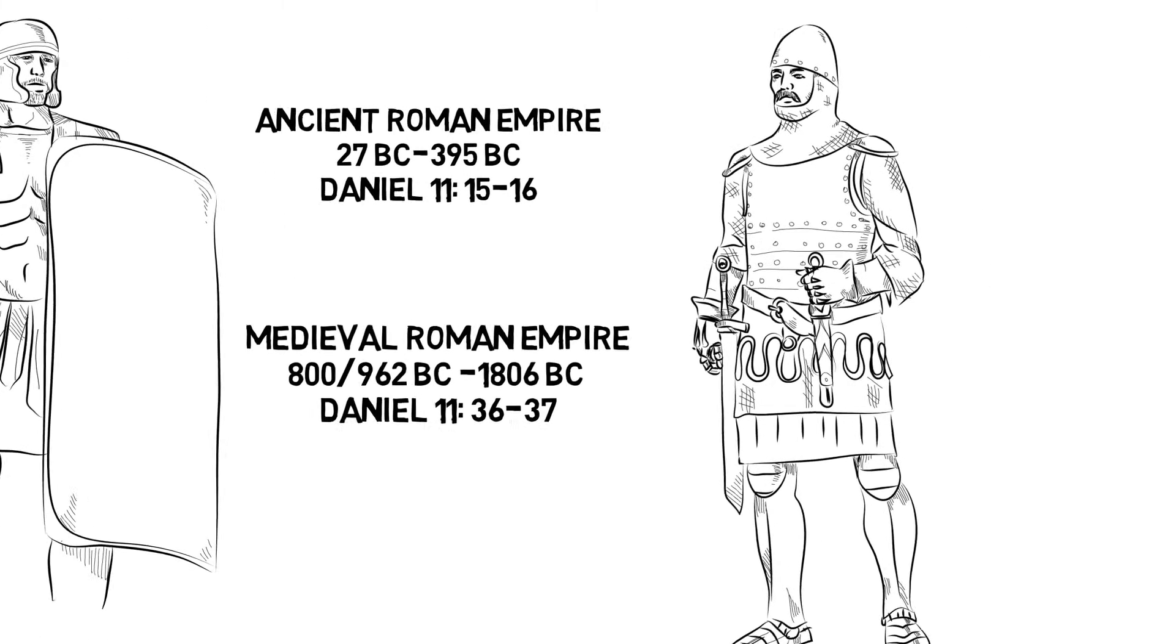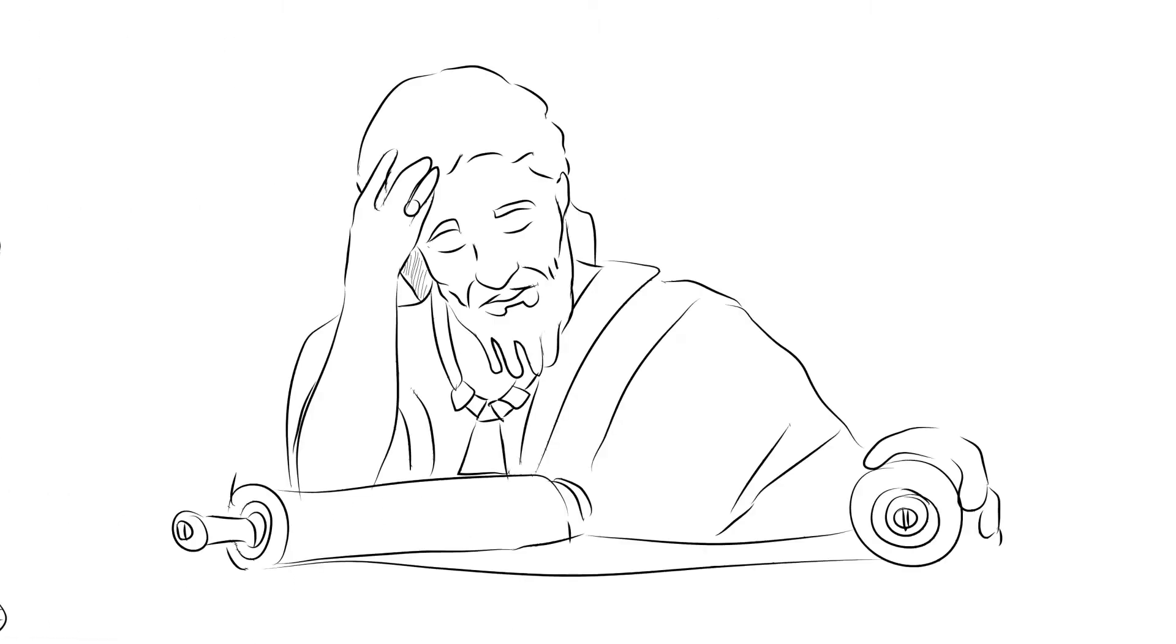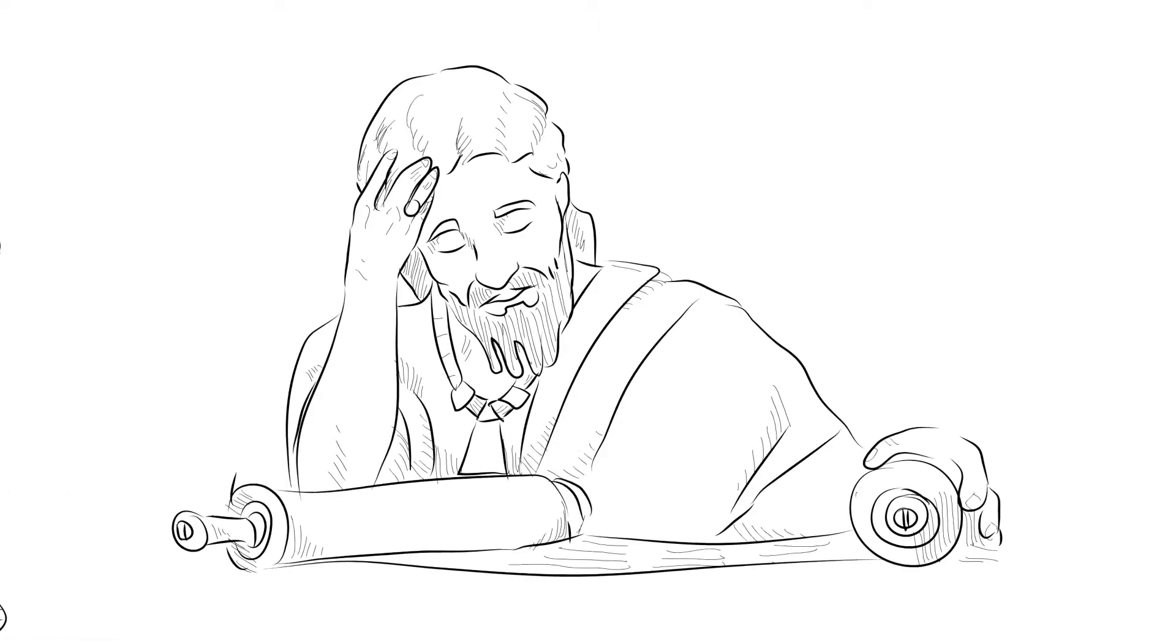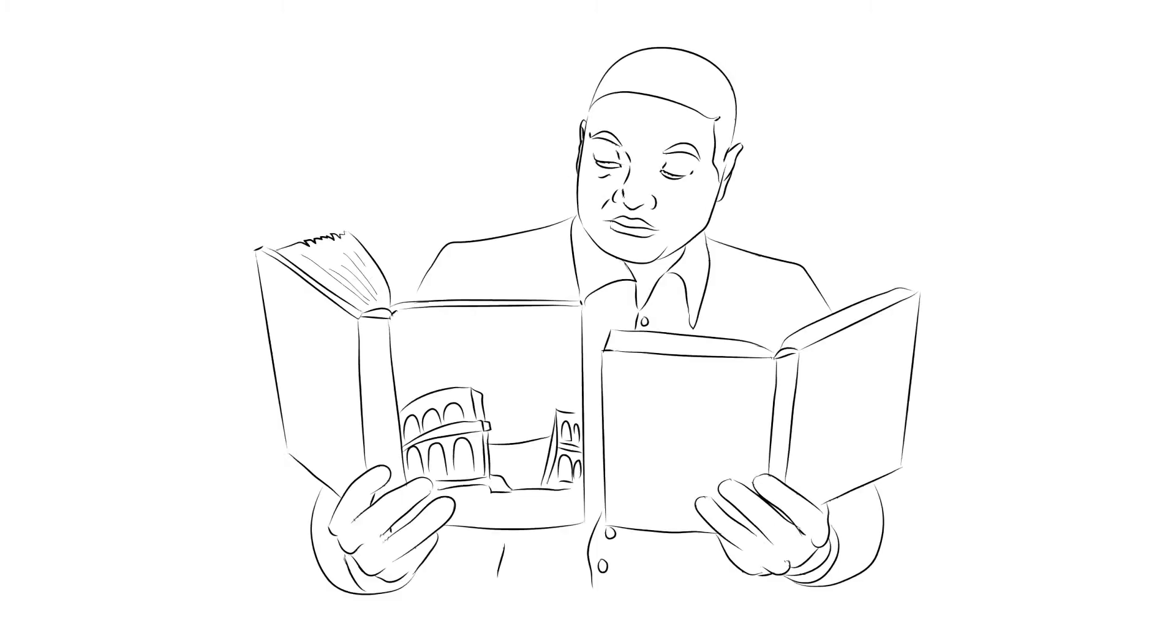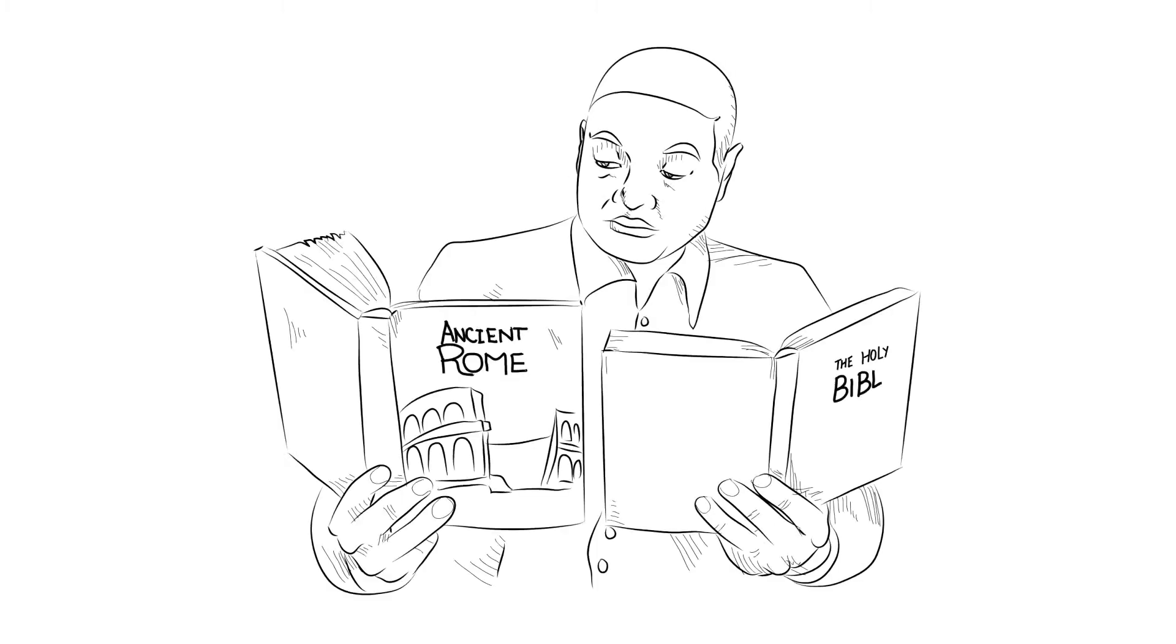While some of these predictions may have been difficult for people of Daniel's time to fully understand, today we can look back and see how the message from God foretold how things would take place.